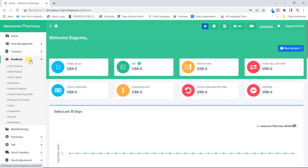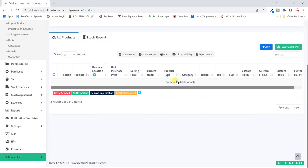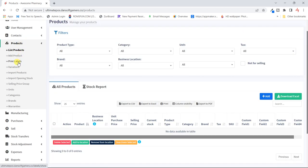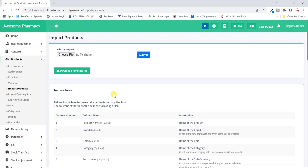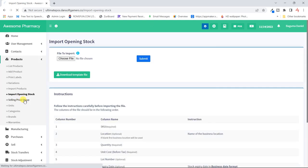Let's look for the products. From the product list we have the list of products, but we don't have any products available yet. We can add new products, we can print labels — these are labels you'd want to stick on products, like boxes for our pharmacy. We also have product variations, which look at a single product that has different variations, like a bag in different colors or sizes. We could also choose to import products if we have an Excel sheet prepared — just download the template and import all the products, including opening stock.